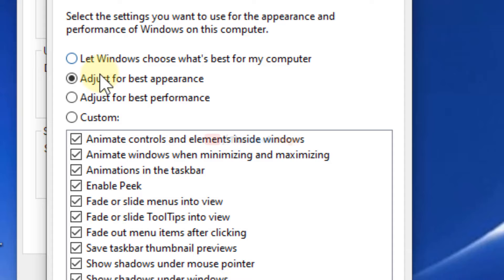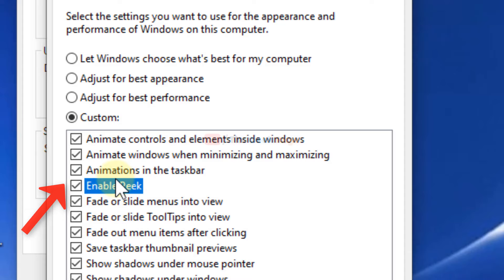Make sure that 'Enable Peek' is selected. If it is unchecked, check it. Click on Apply and click on OK, then close this window and try again. Your problem will get fixed. Thanks for watching guys, please like the video to support us.